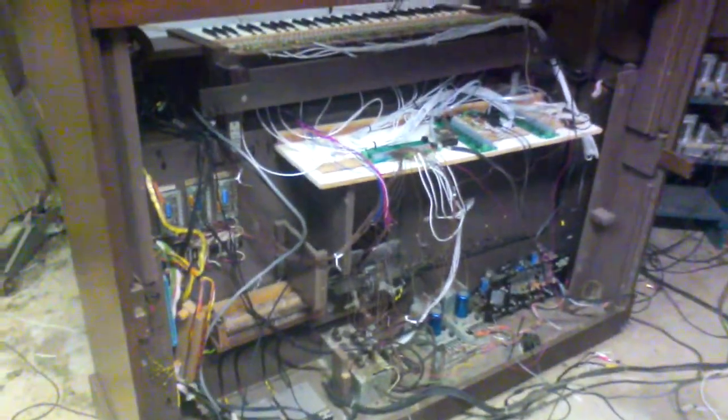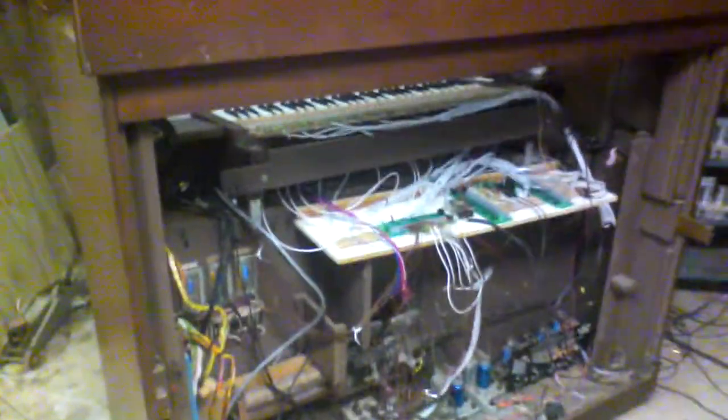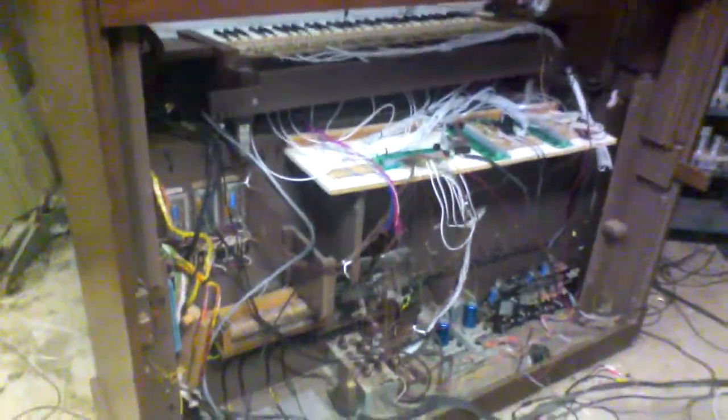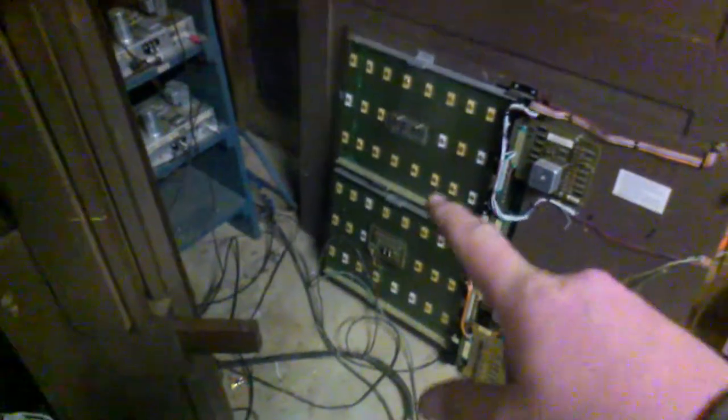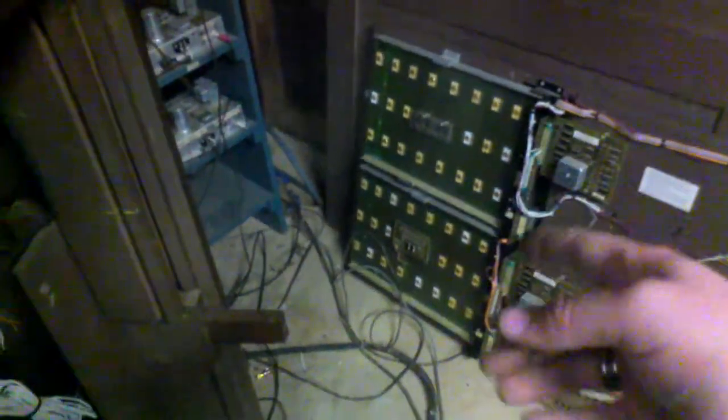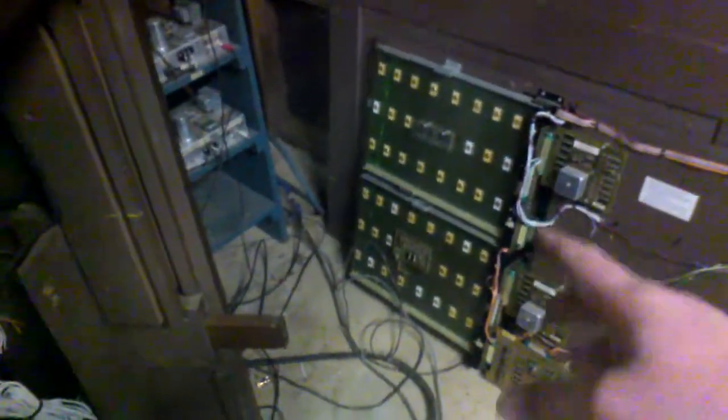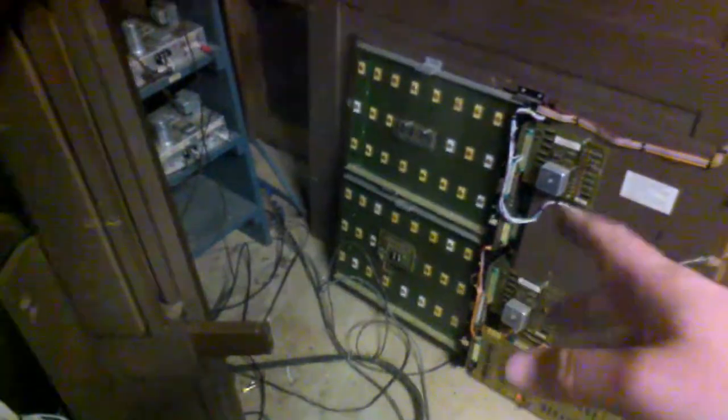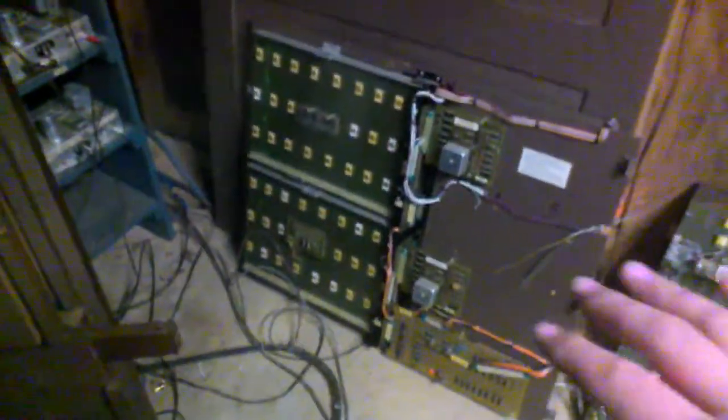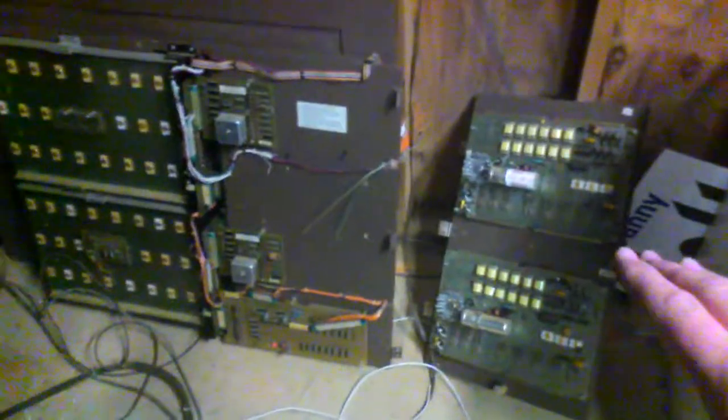It was one of the first models they made that actually had digital computers in them, or what they call computers. What those look like are these big green boards here with all the chips and stuff on them. These are the internal guts of the organ.